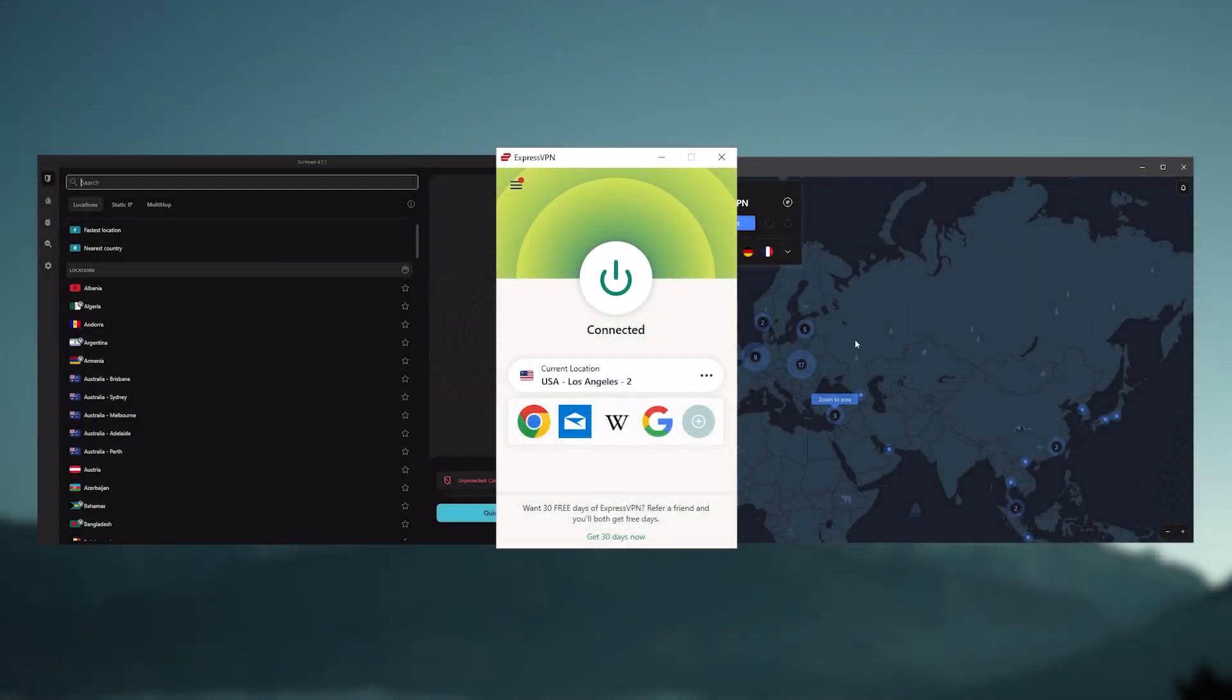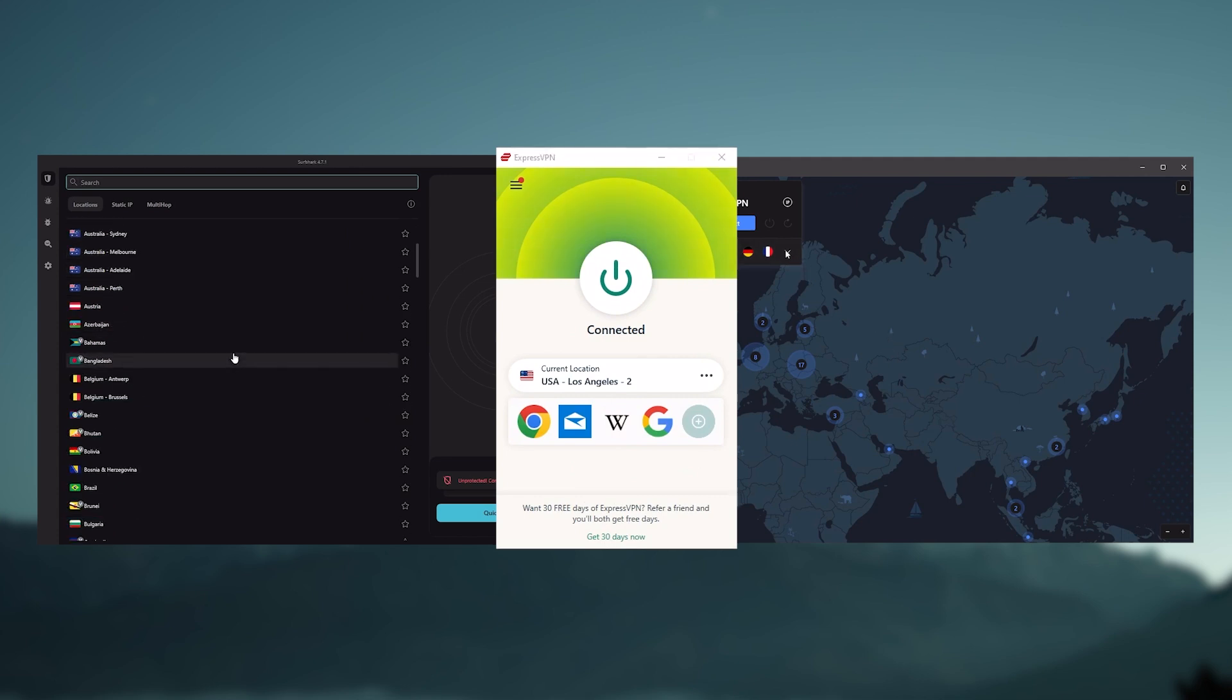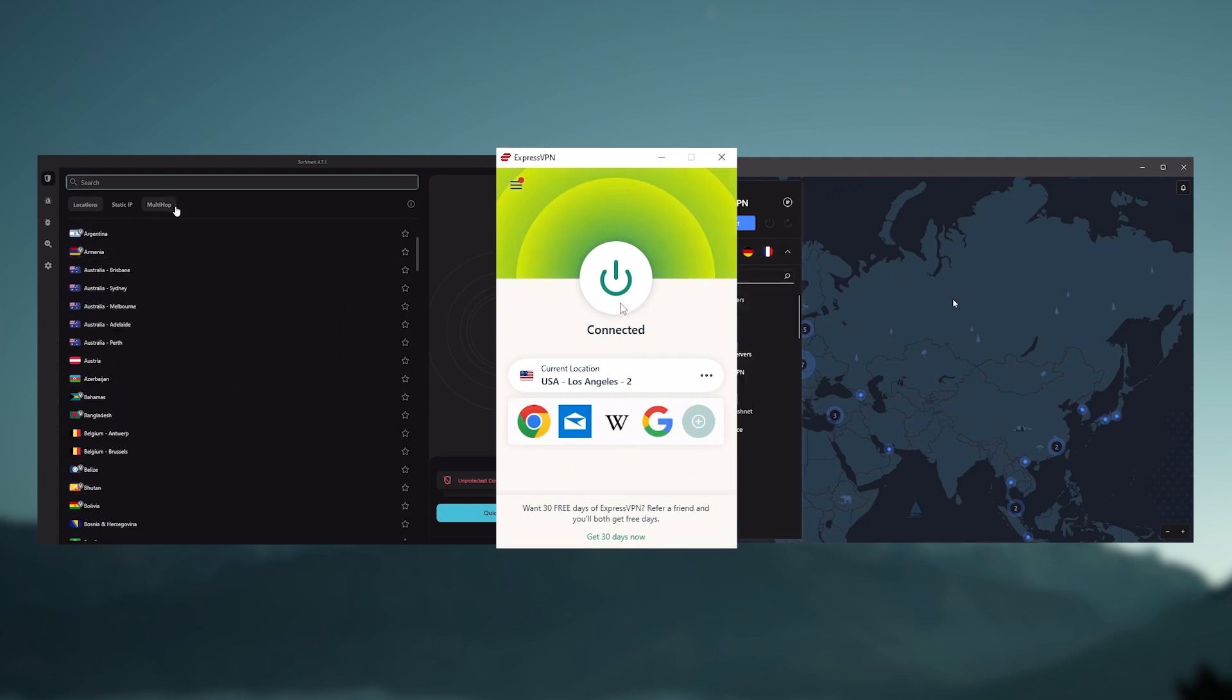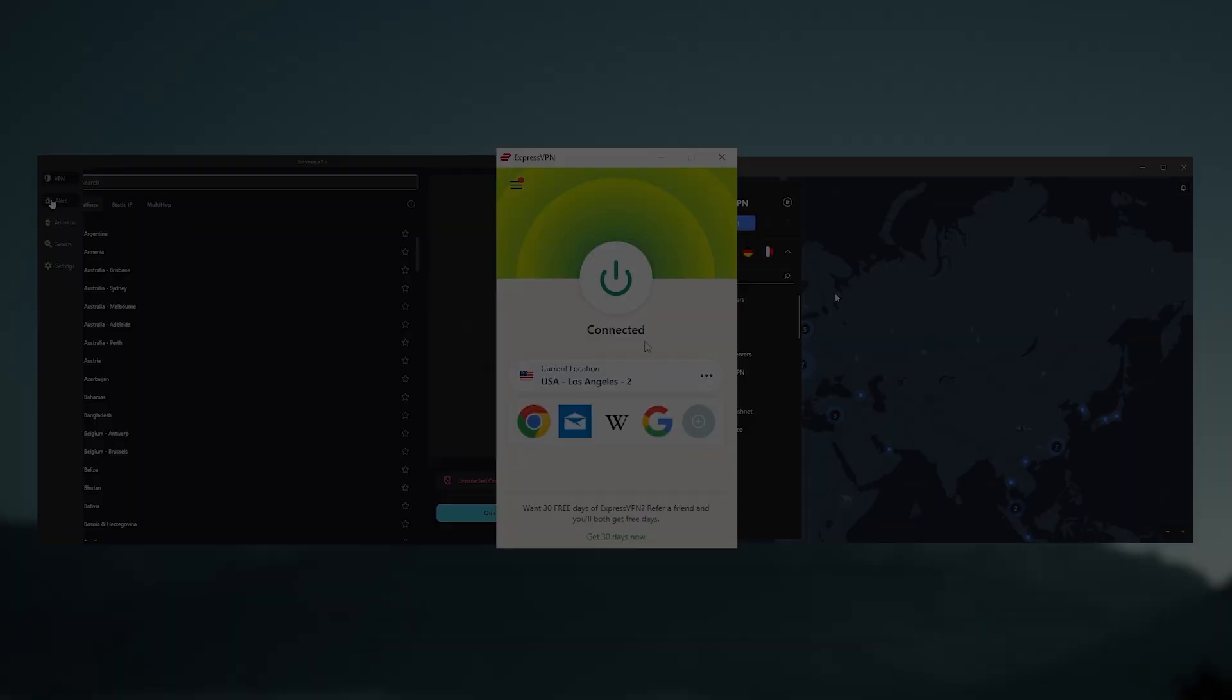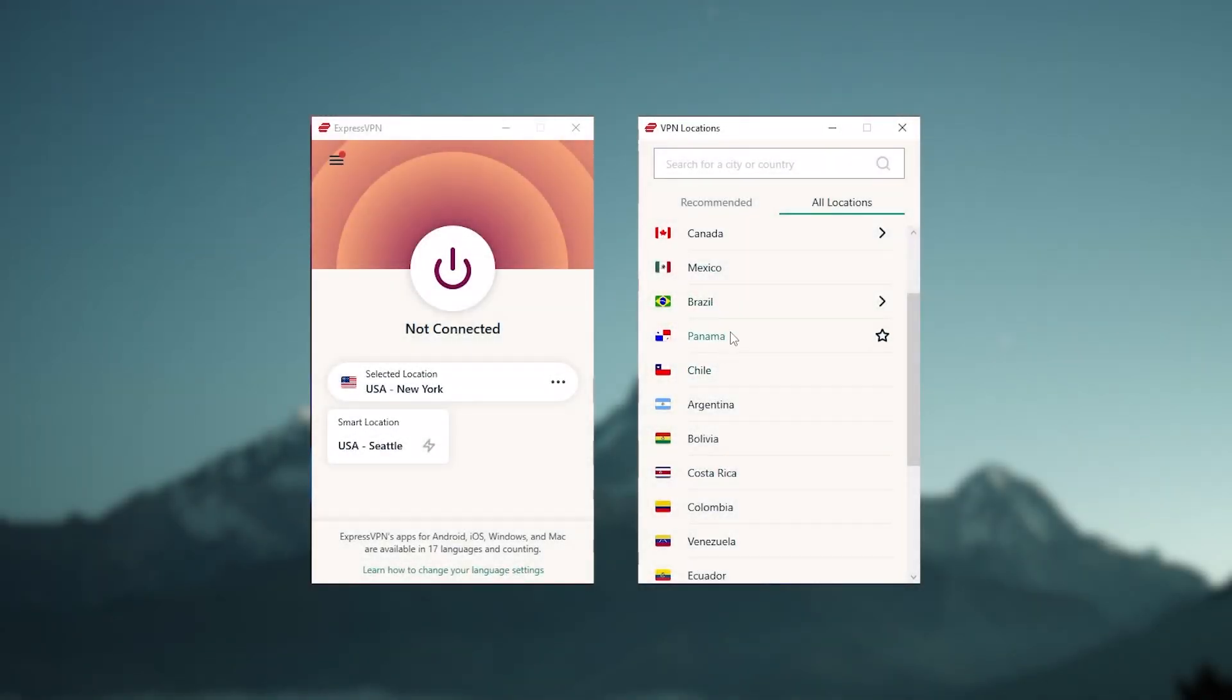And so ultimately, whenever people ask us what the best, most reliable VPN is, and don't mind spending a few extra dollars to ensure the highest level of reliability, Express is our trusty go-to choice for those looking for a premium VPN.